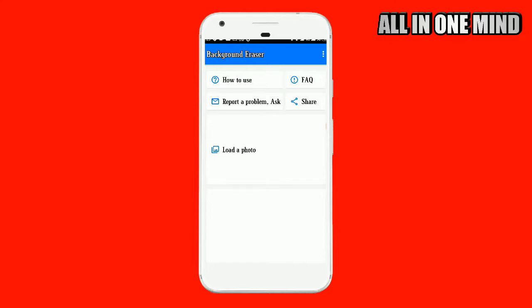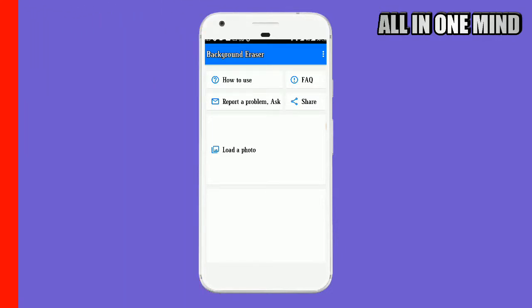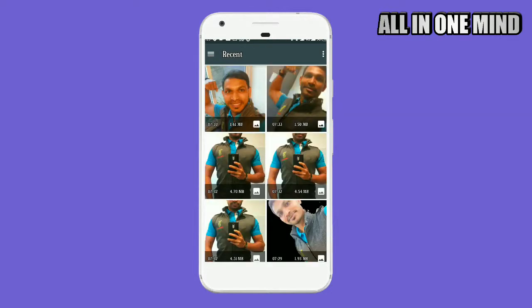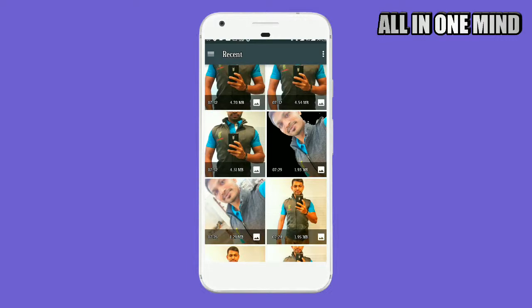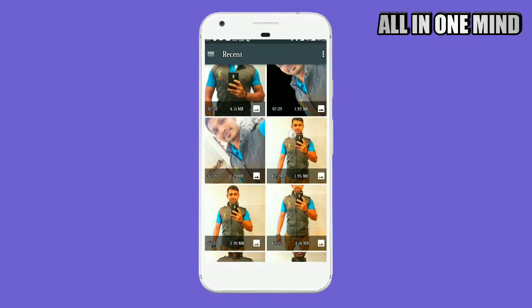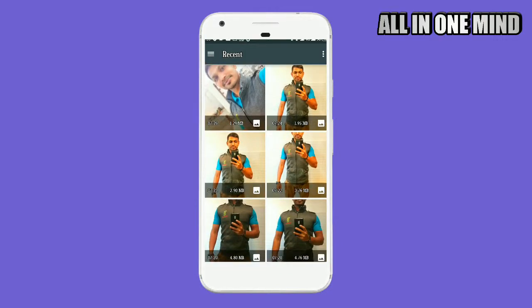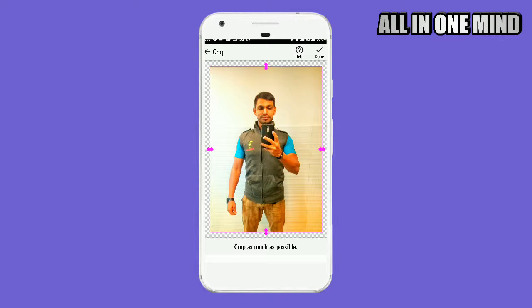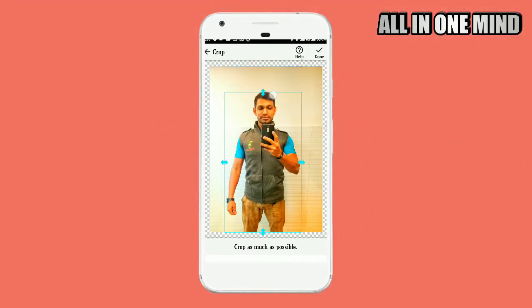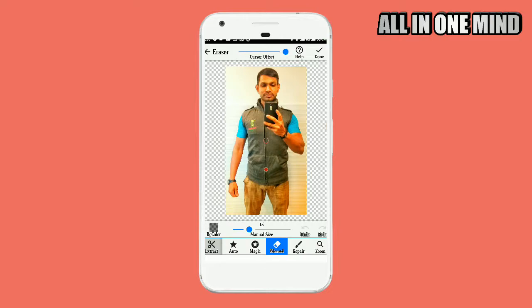The interface is very simple. Click to load your photo, then click on Background Eraser to remove the background. Select the background eraser option to edit the image and get a clean, clear cutout.